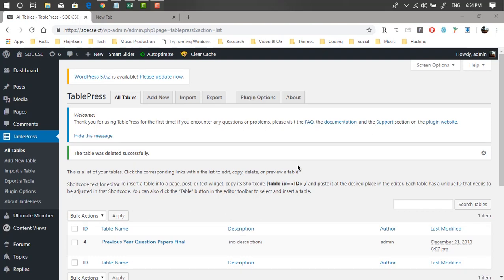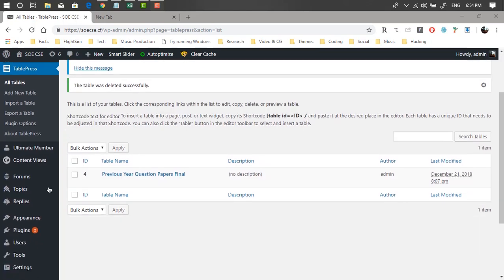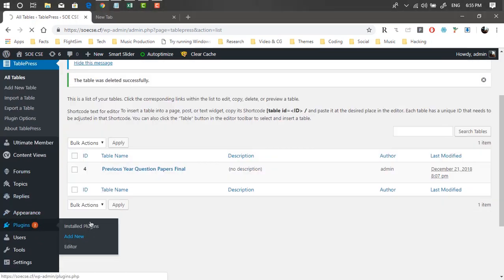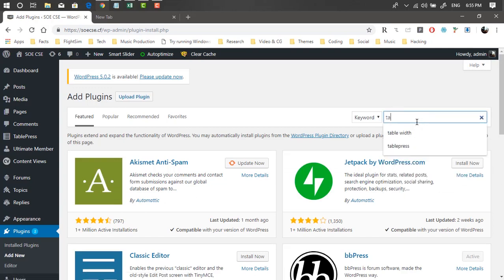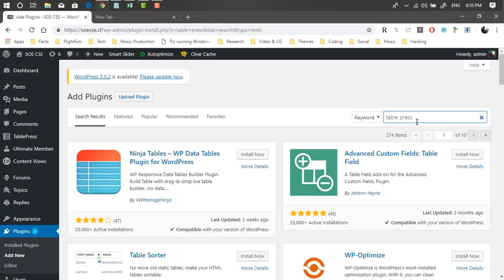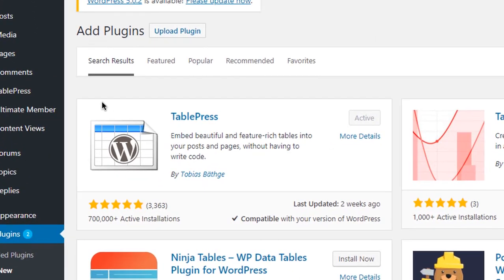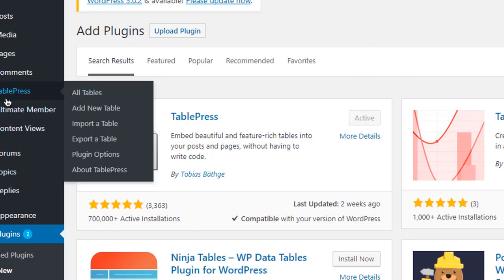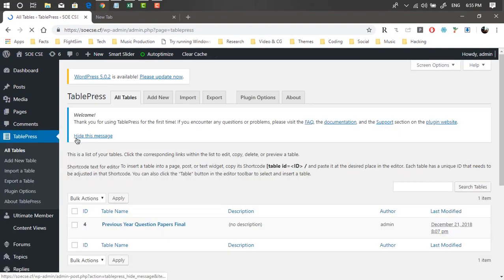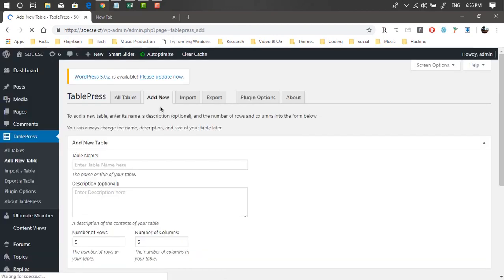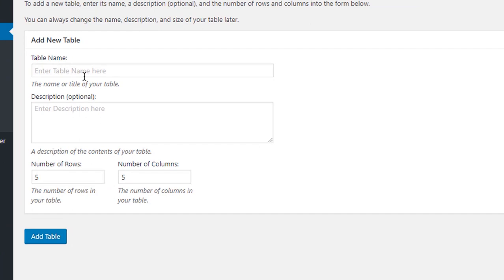If you haven't already installed the TablePress plugin, you can do so by going to Plugins > Add New. Once you reach that page, just search for TablePress — make sure to remove any extra spaces in the search. You'll find the plugin in the results. I've already installed it. Once you install and activate the plugin, go to TablePress and add a new table using the menu.